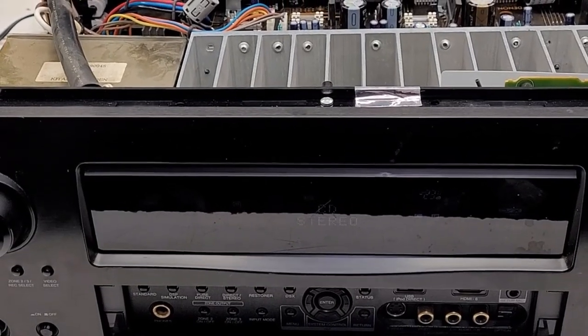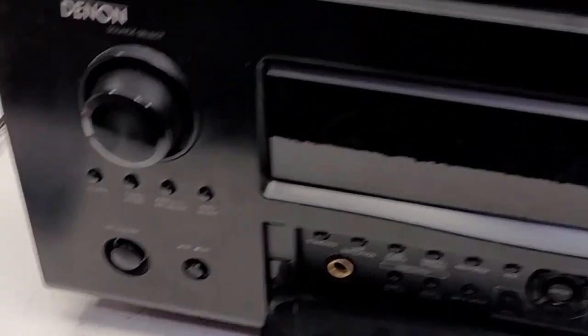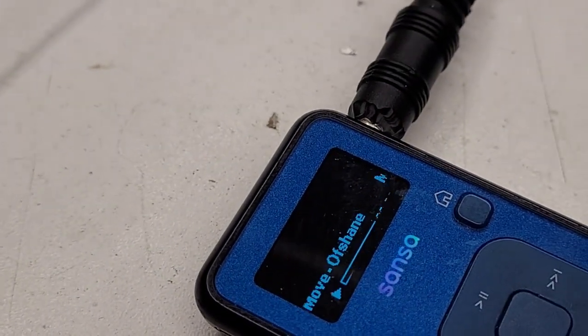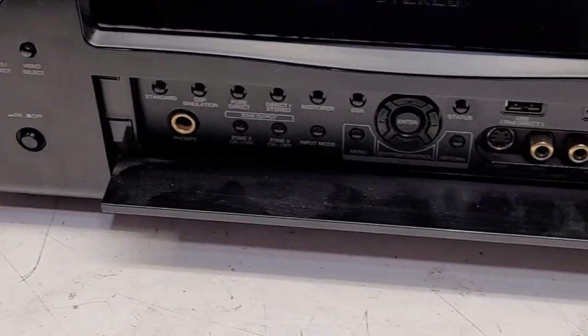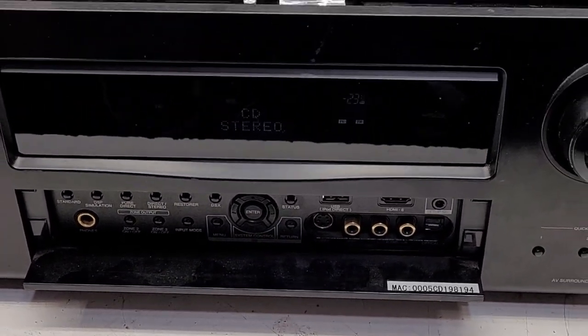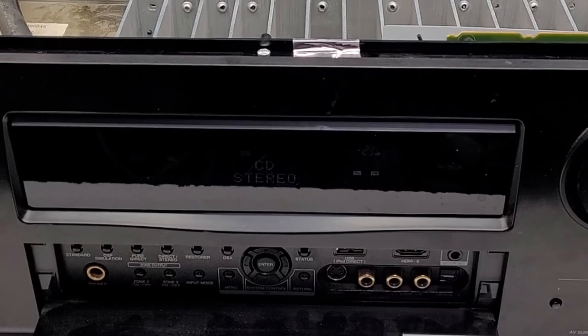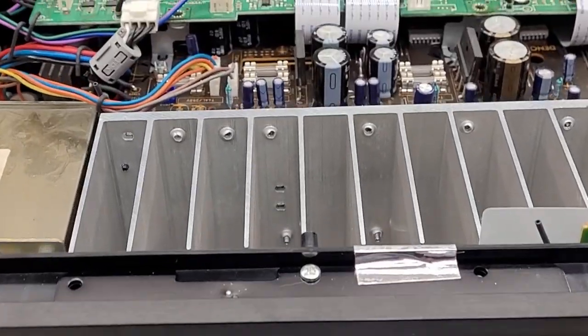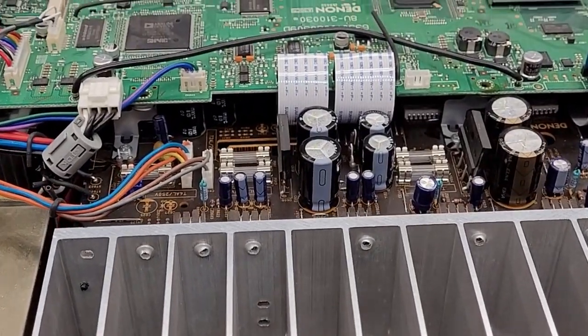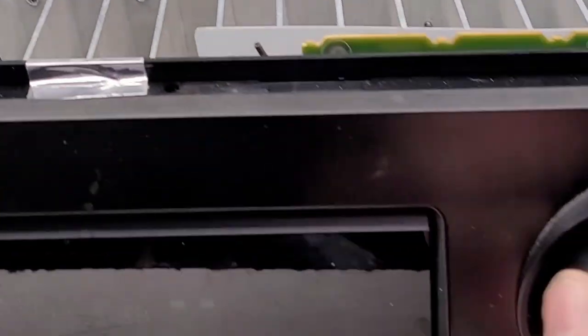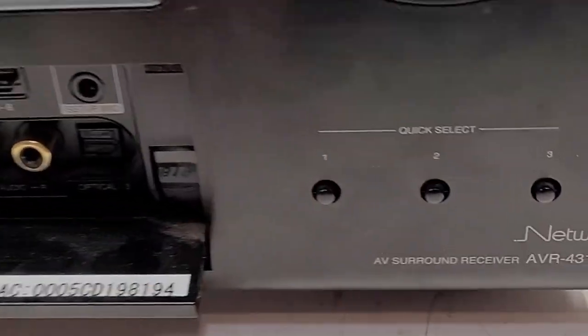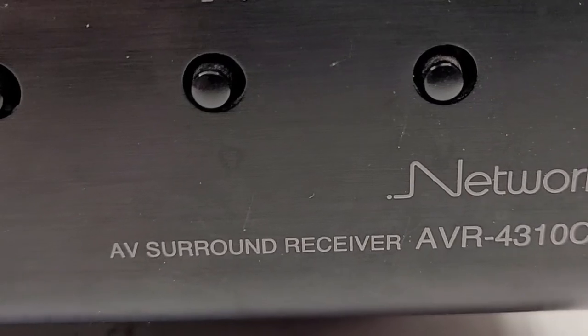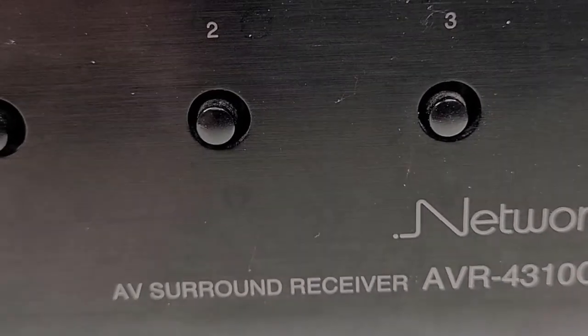Okay, I have my MP3 player connected. Let's go ahead and hit the play button on it now. And it's working perfect. There it is, the Denon Network AVR 4310CI.